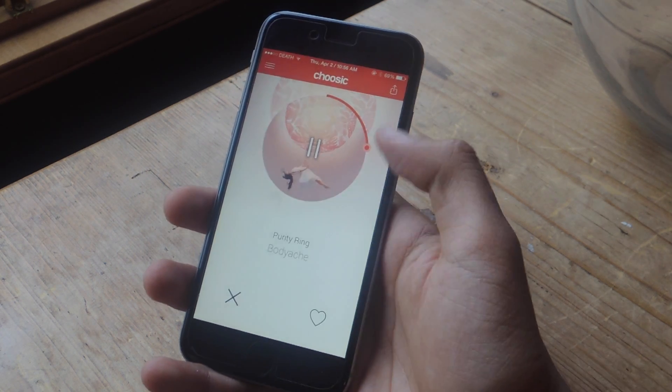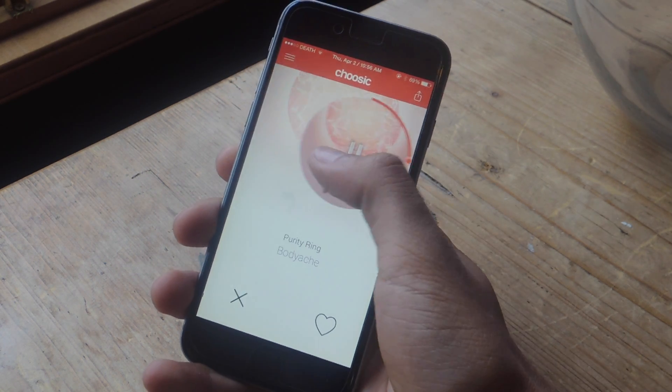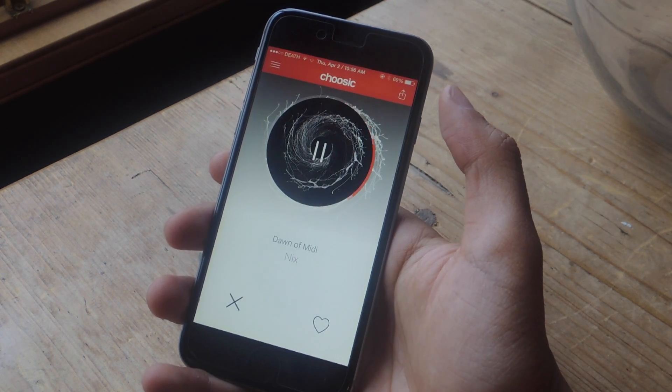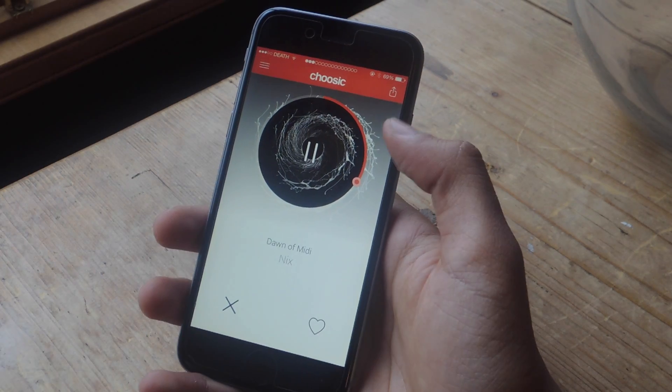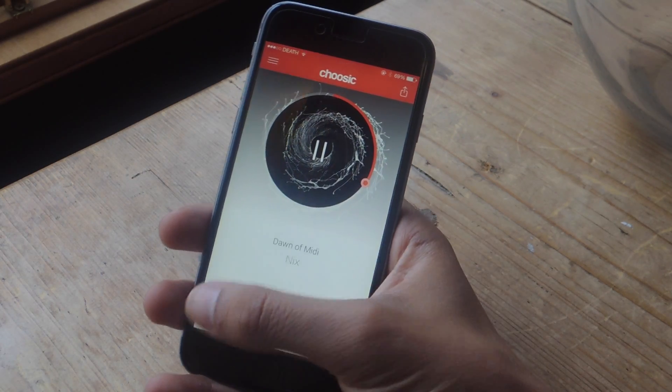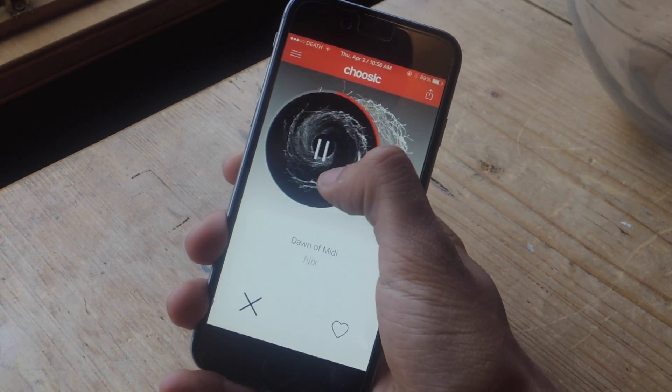If you like a song, you can tap on the heart or you can just swipe right, just like on Tinder. If you don't like a song, you can tap on the X or swipe left.